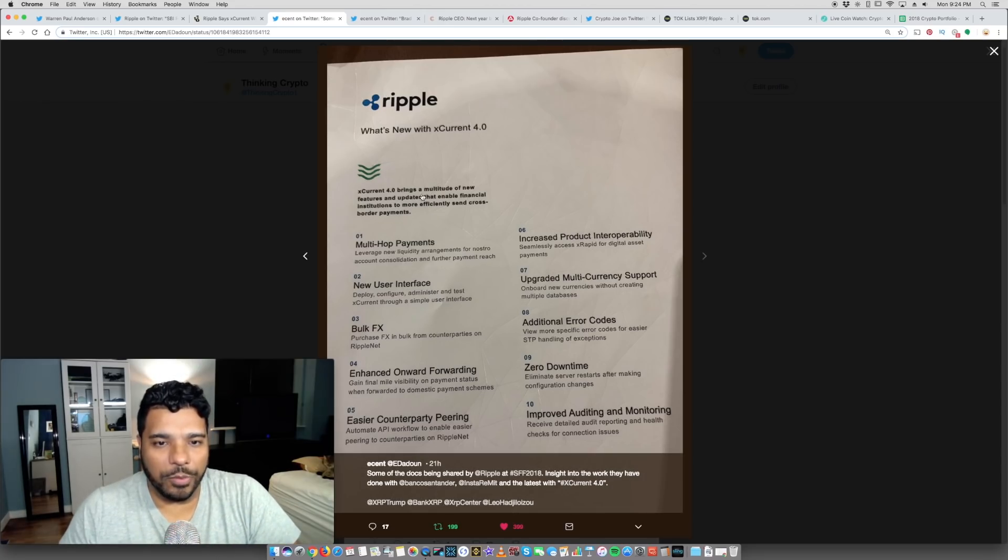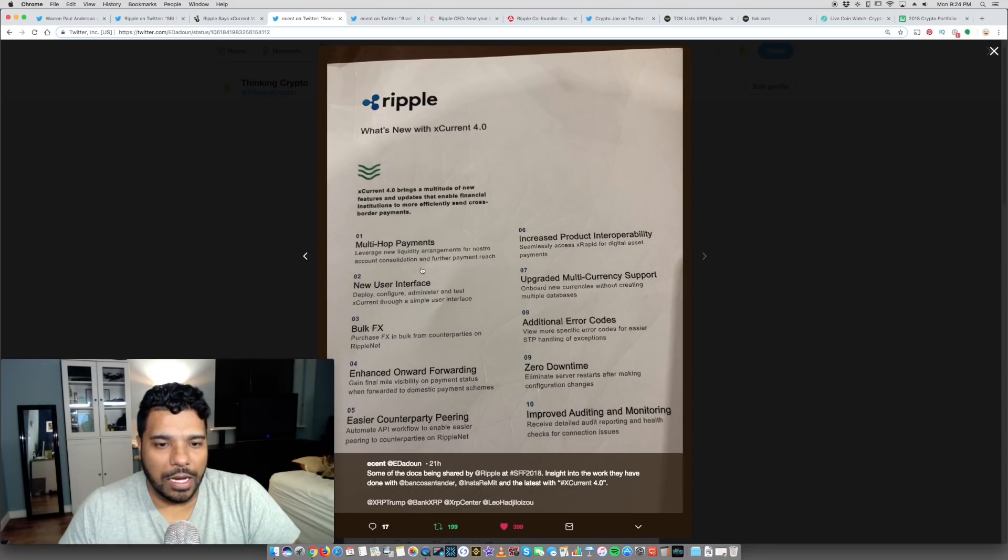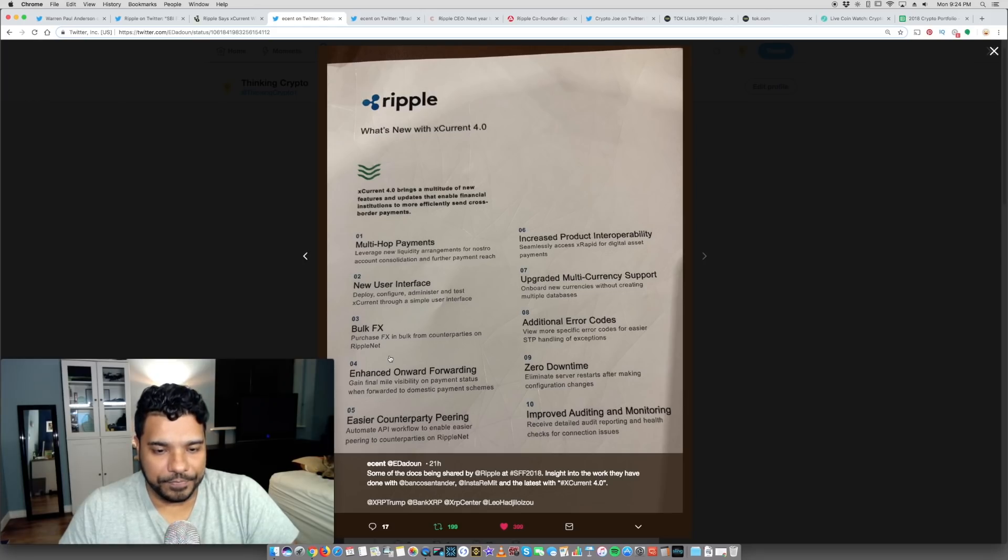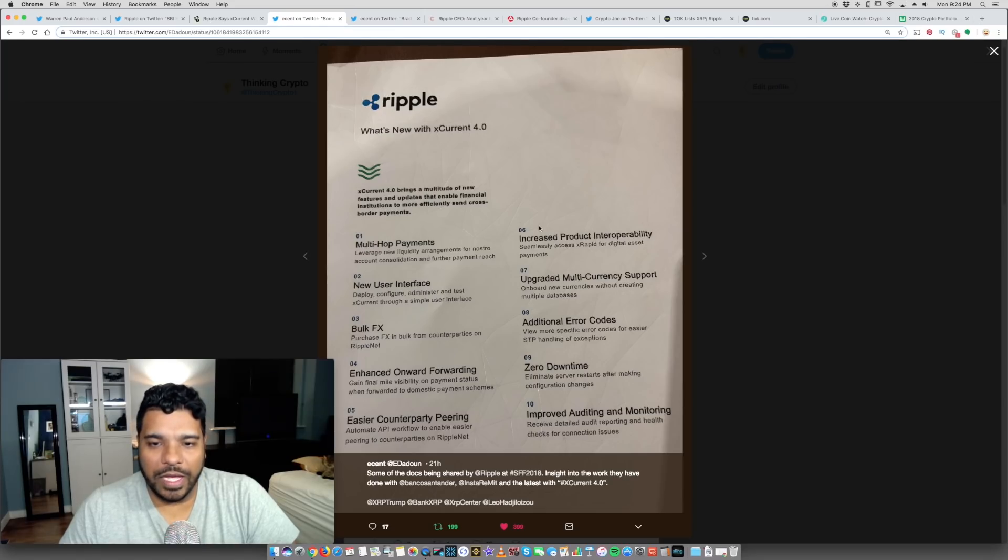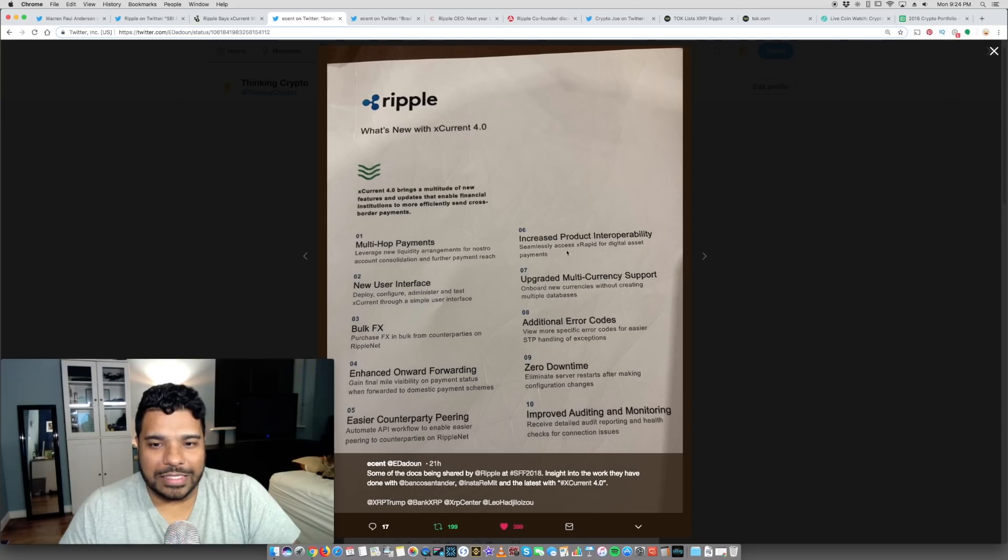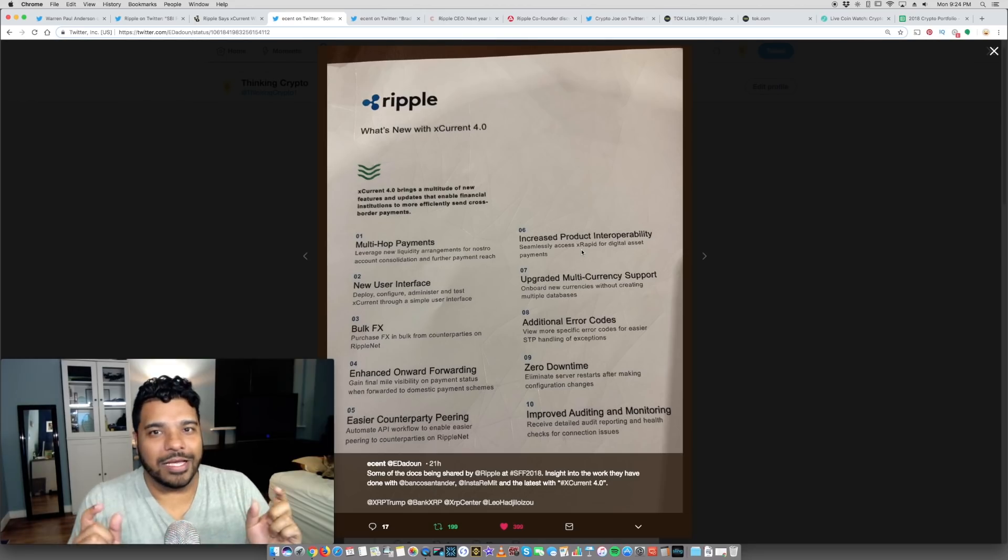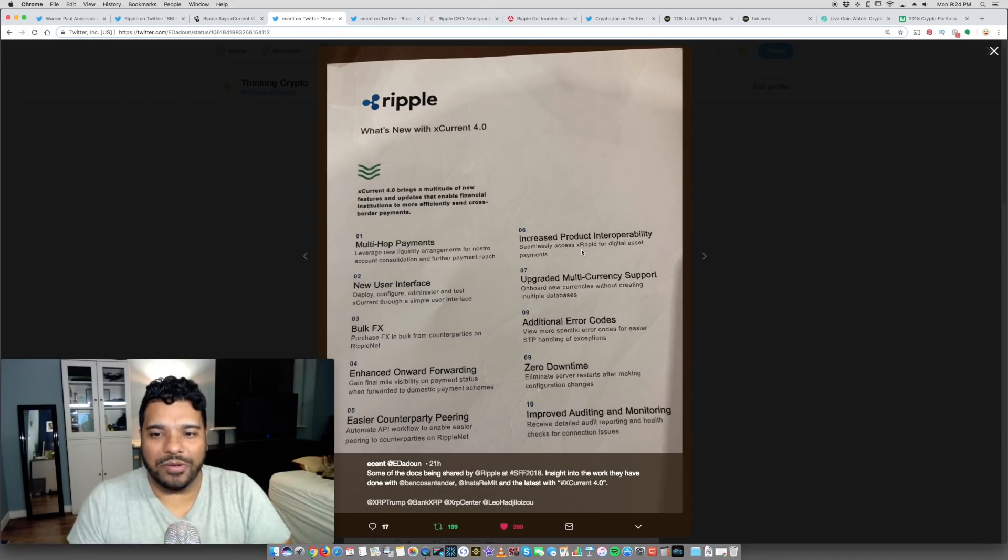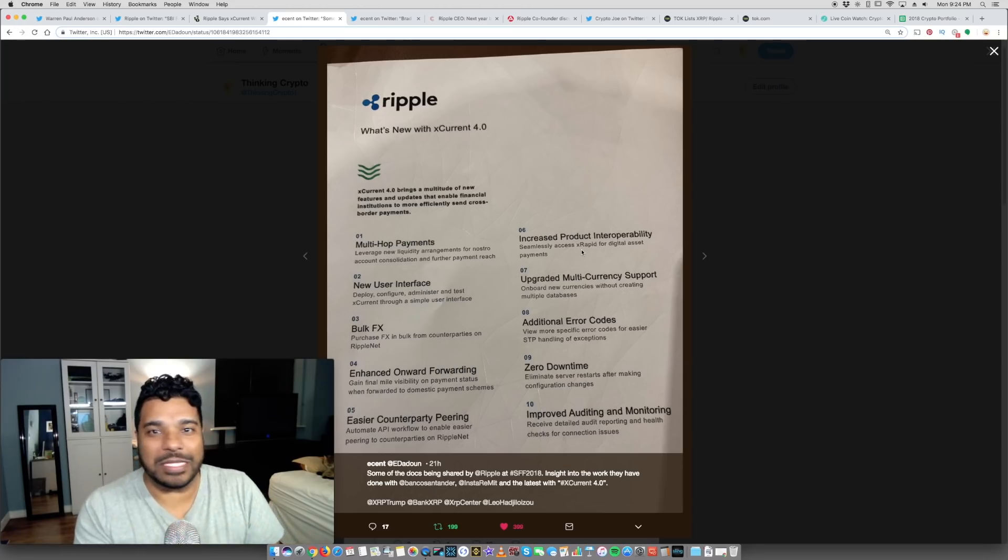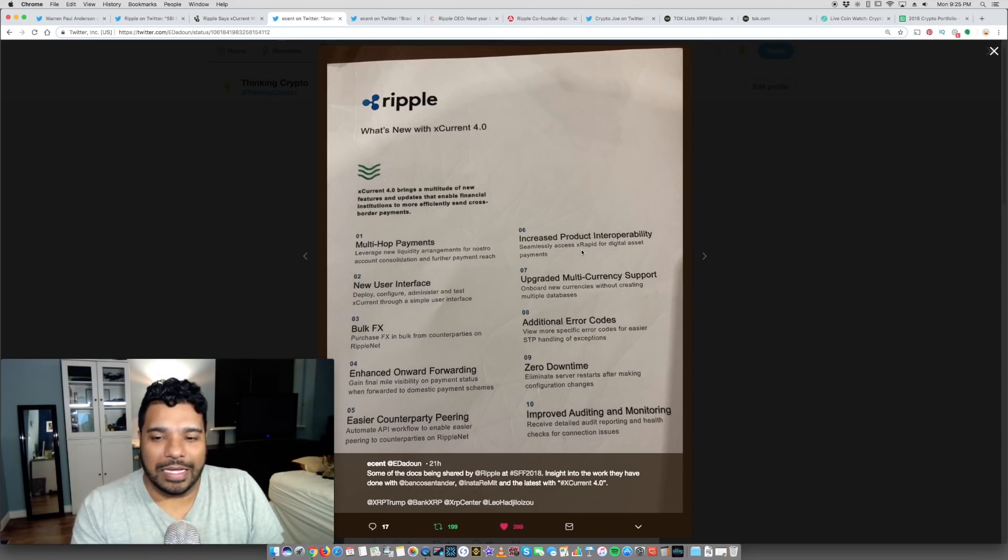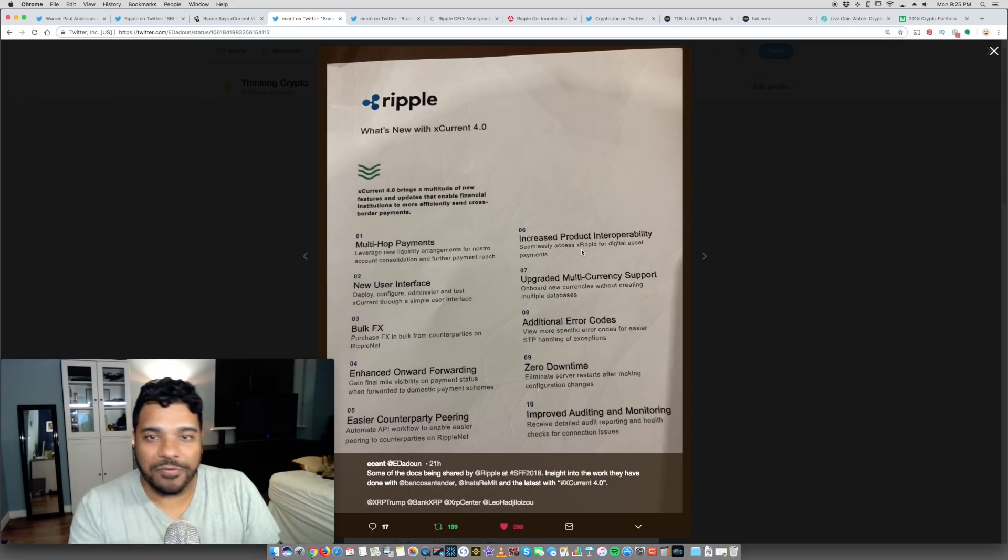Let me just call out some of the things here. X-Current 4.0 brings a multitude of new features and updates that enable financial institutions to more efficiently send cross-border payments. They talk about the multi-hop payments, new inter user interface, bulk FX, so purchasing forex in bulk from counterparties on RippleNet. They talk about the API improvements and so forth. Now what's interesting is number six: increase product interoperability, seamless access X-Rapid for digital asset payments. Let me read that again: seamless access X-Rapid for digital asset payments. Remember what I've been saying for months, it doesn't matter what the hell the bank starts with, xVia, X-Current, whatever. They will end up being able to use X-Rapid at any time.